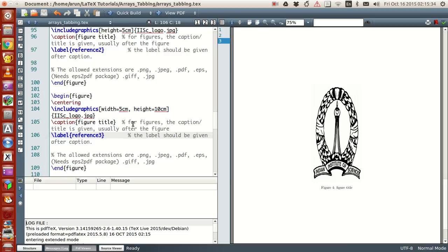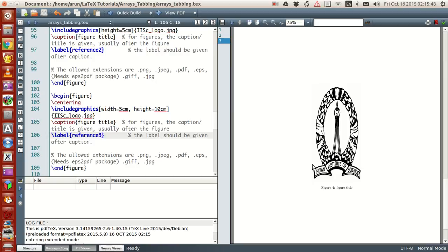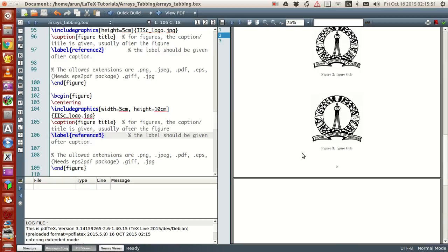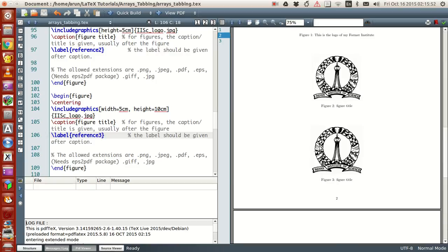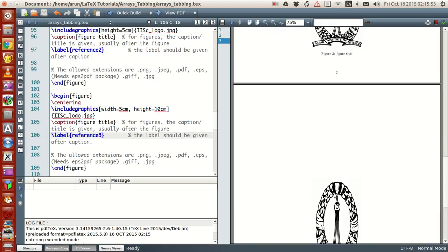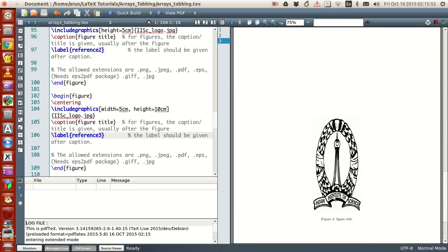But in this image, the width and the height are explicitly specified by us to 5 centimeters and 10 centimeters. As a result, when both the parameters are put together, the aspect ratio of the image is not preserved and the image becomes a little funky and a little distorted.